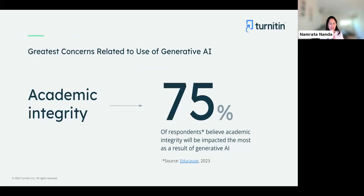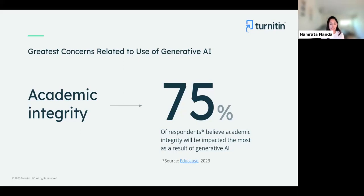In a recent survey done by Educause, 75% of respondents believe that academic integrity would be the most impacted with the rise of generative AI. This sentiment was shared with us not just from Educause but also from many customers, including our customer advisory board. This is one of the main reasons why we decided to bring forward our AI writing detection feature launch. We were already developing AI writing detection even before ChatGPT was launched in November last year.